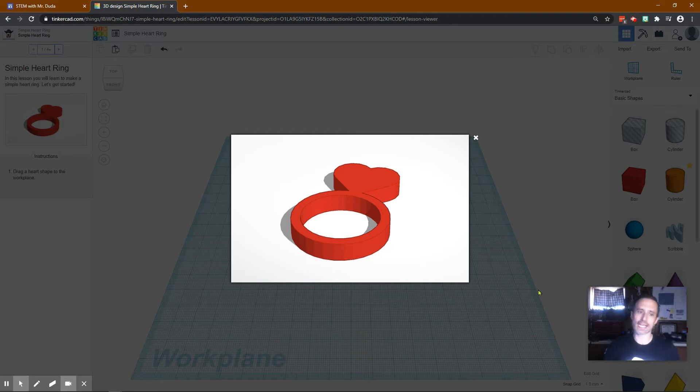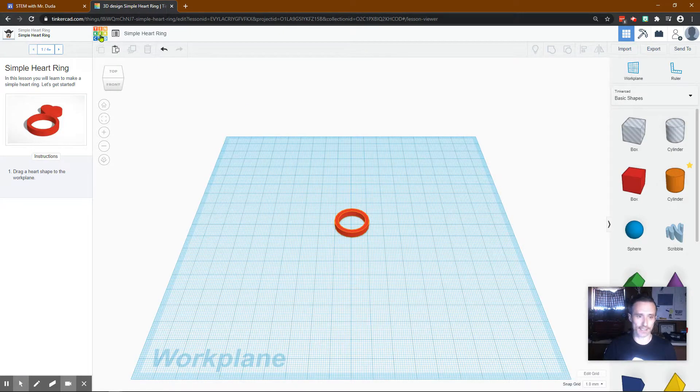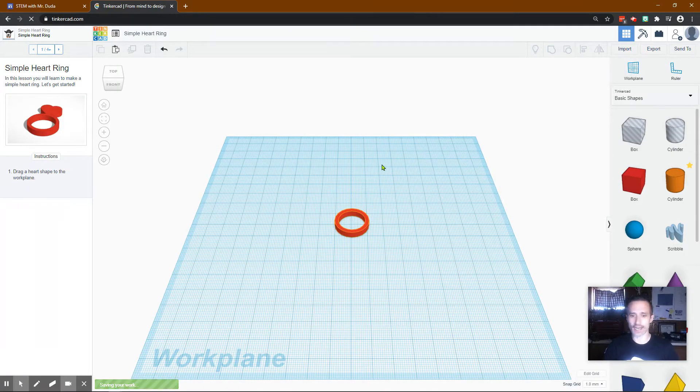Hello. In today's Tinkercad lesson, I'm going to be showing you the simple heart ring lesson. First, let me show you how to get there. So go to Tinkercad.com.